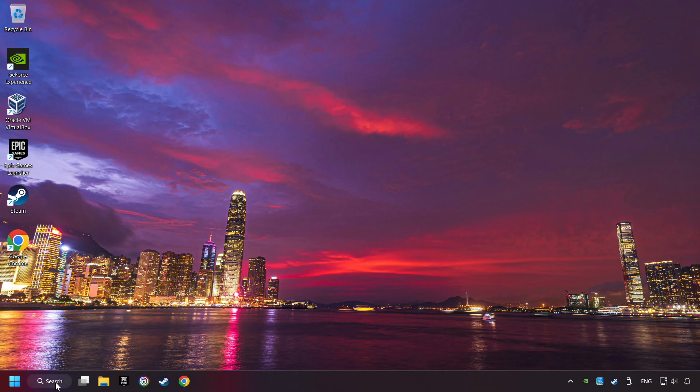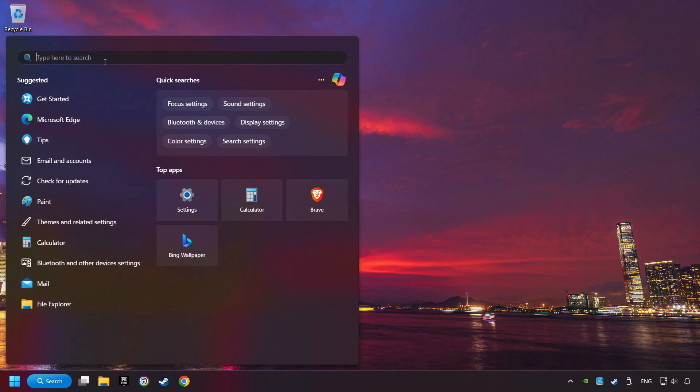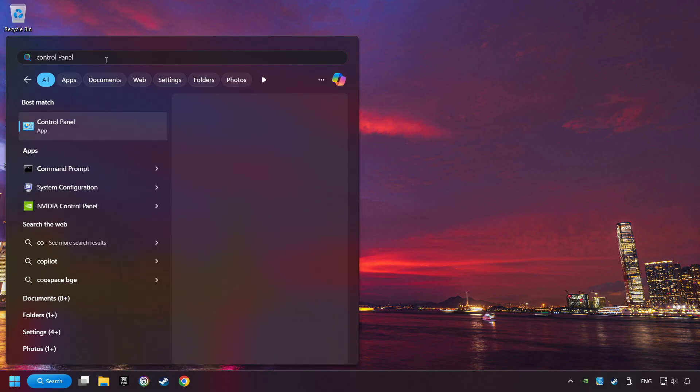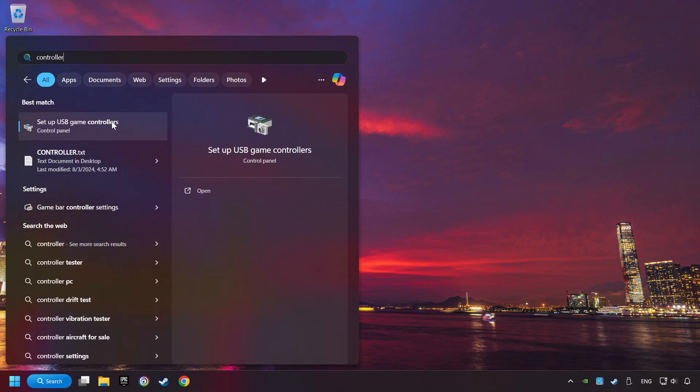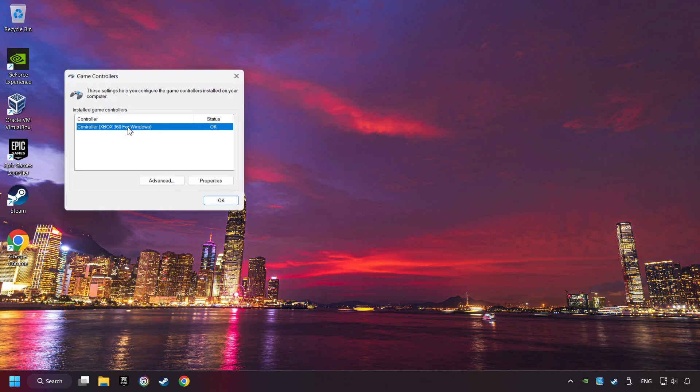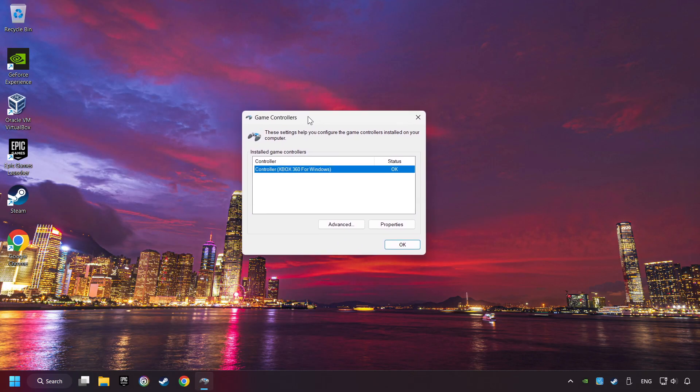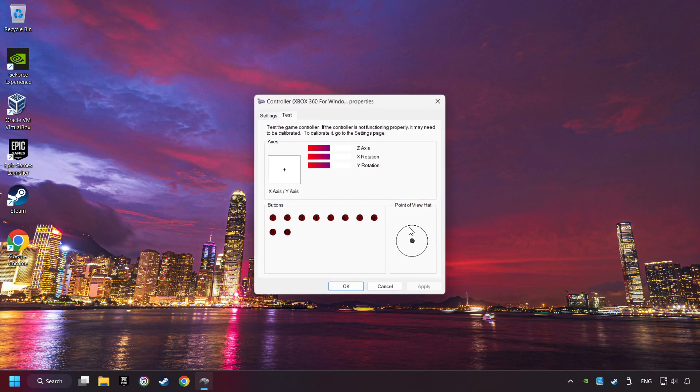Click on the search box and type in Controller. Here, you have to click on Set Up USB Controllers. Choose your controller and click on Properties, then on Settings.